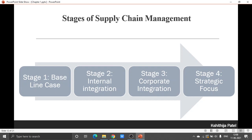Depending upon the company and depending upon the product or the service being passed down in the supply chain, there might be differences in the stages — there might be more stages for some supply chains, or it could be fewer stages. The same applies to the participants of supply chain management as well — depending upon the situation, there might be differences.